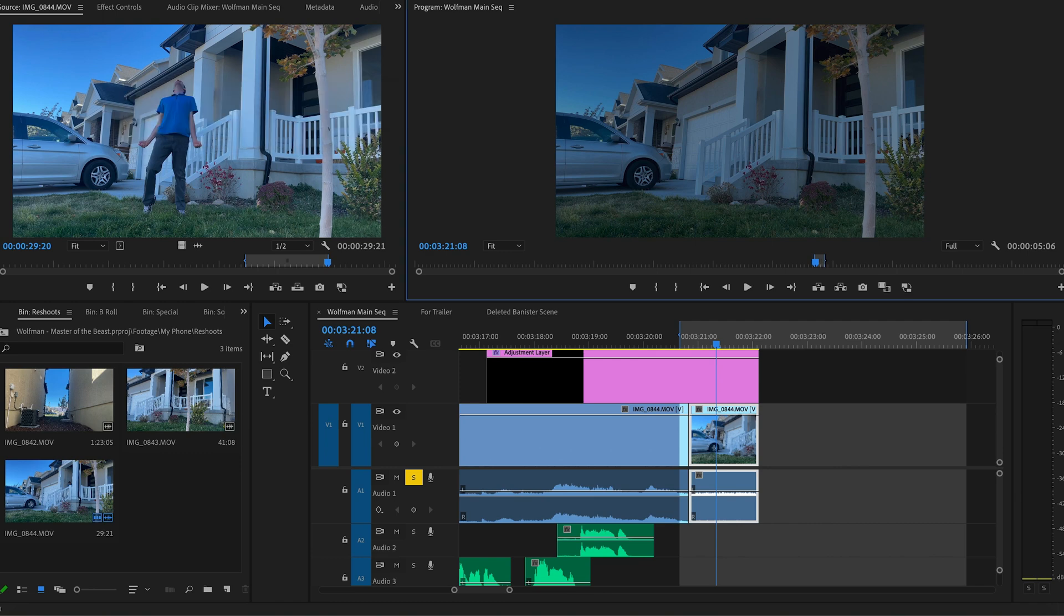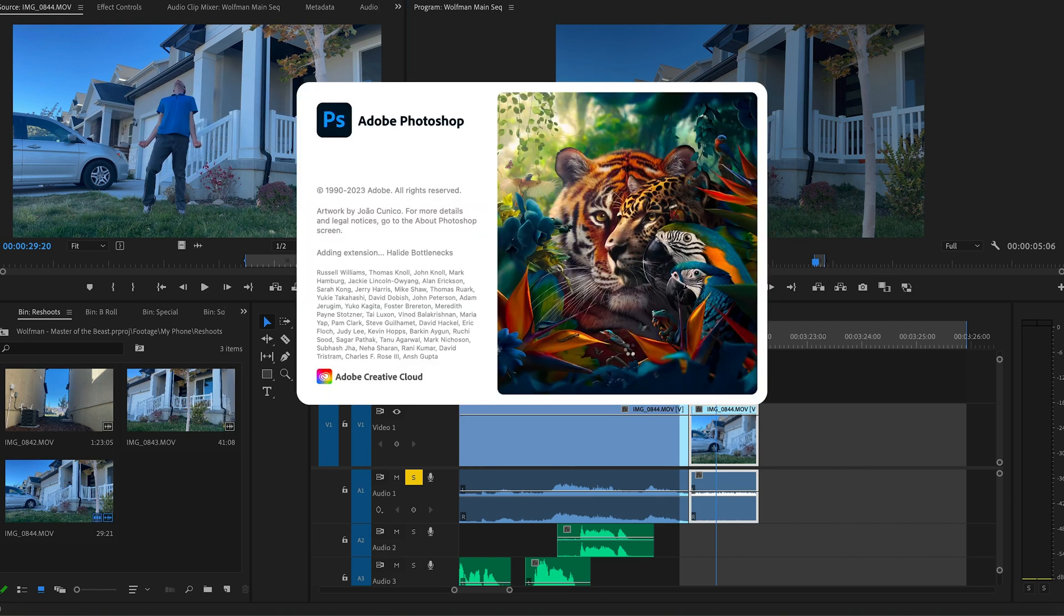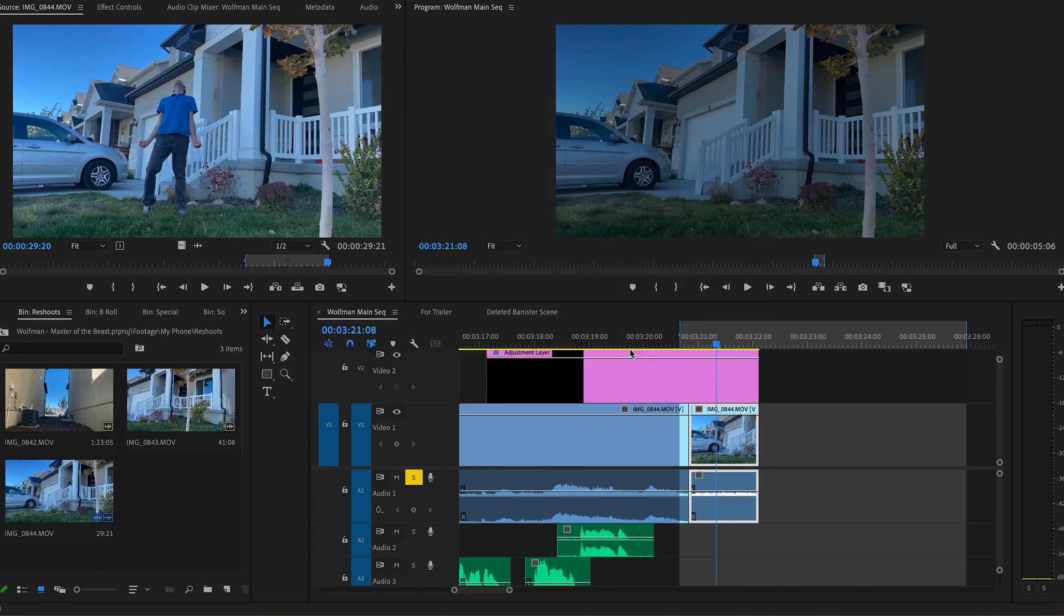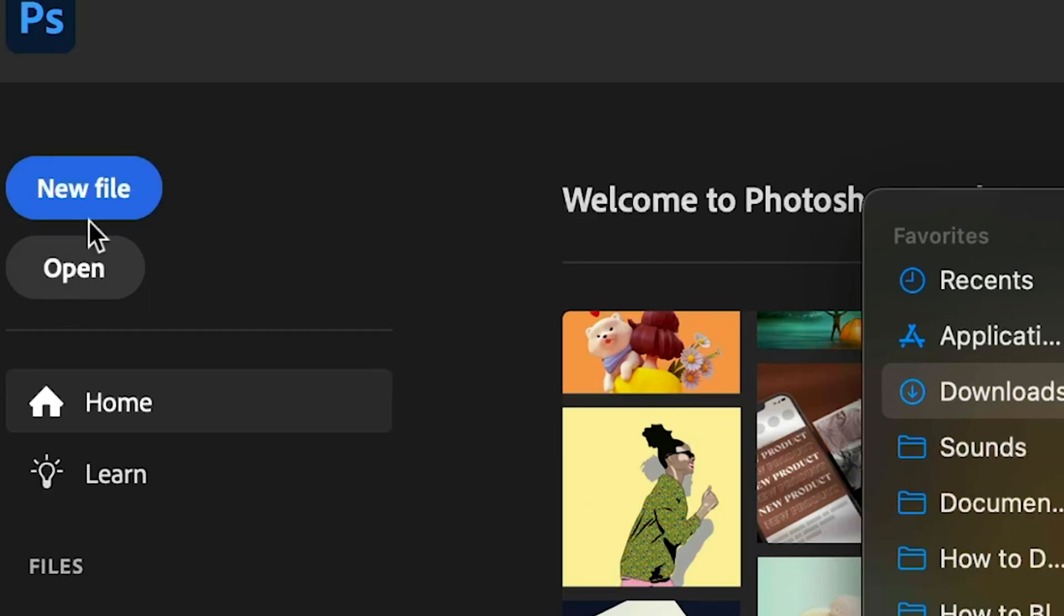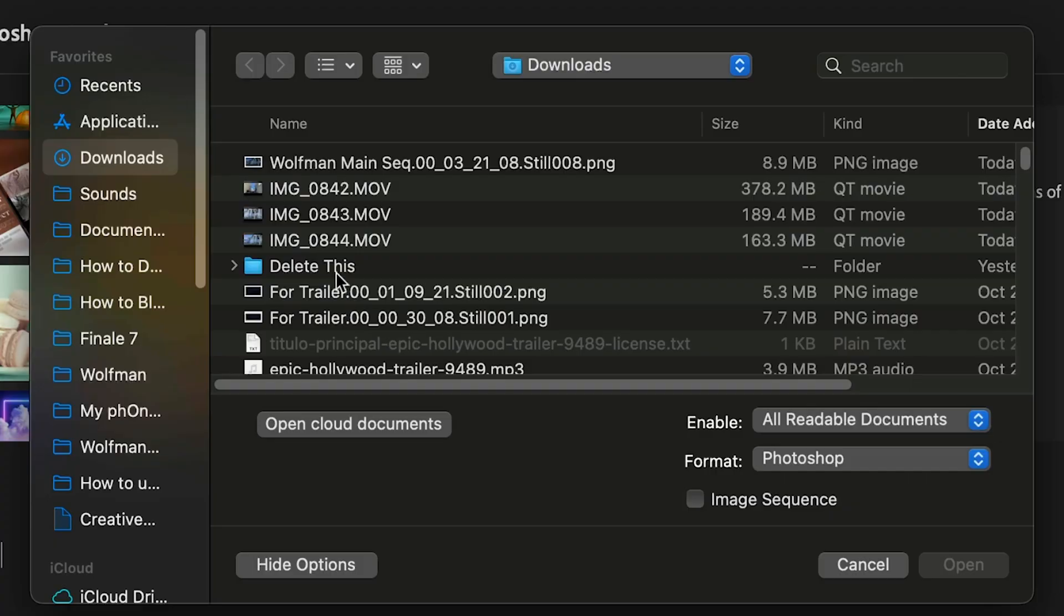And if you've never used Photoshop for anything, don't worry. I'm not a pro at Photoshop either. You're going to be able to follow along just fine. Once Photoshop opens, all you do is click this open button.